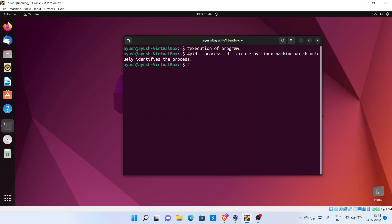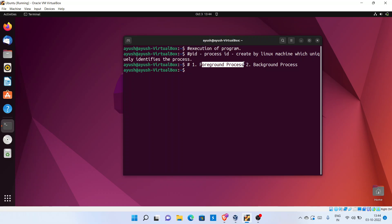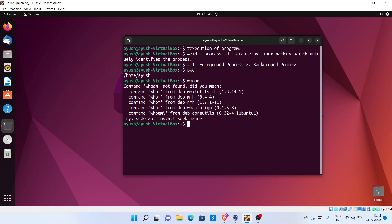In Linux, we basically learn about two types of processes: one is the foreground process and the second one is the background process. As the names suggest, foreground means whatever processes are run by the user. For example, if I run 'pwd' here, that is one process; if I run 'whoami', that is one process. Whatever the user is entering as a command or opening any application — that is an example of a foreground process.